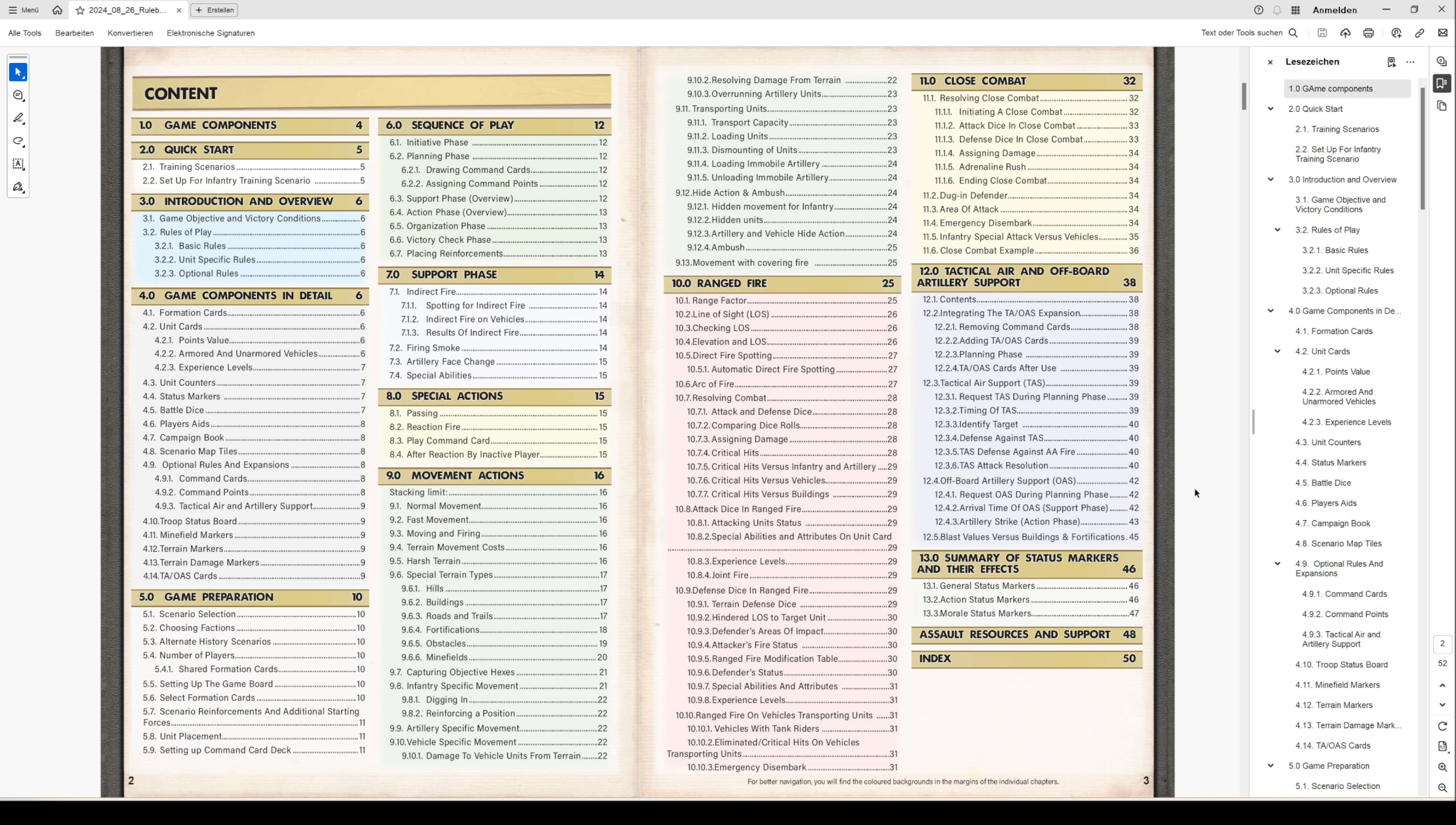Chapter 12, the tactical air and off-board artillery support, describes how to integrate this optional rule set or expansion into the command deck and how to play it out.